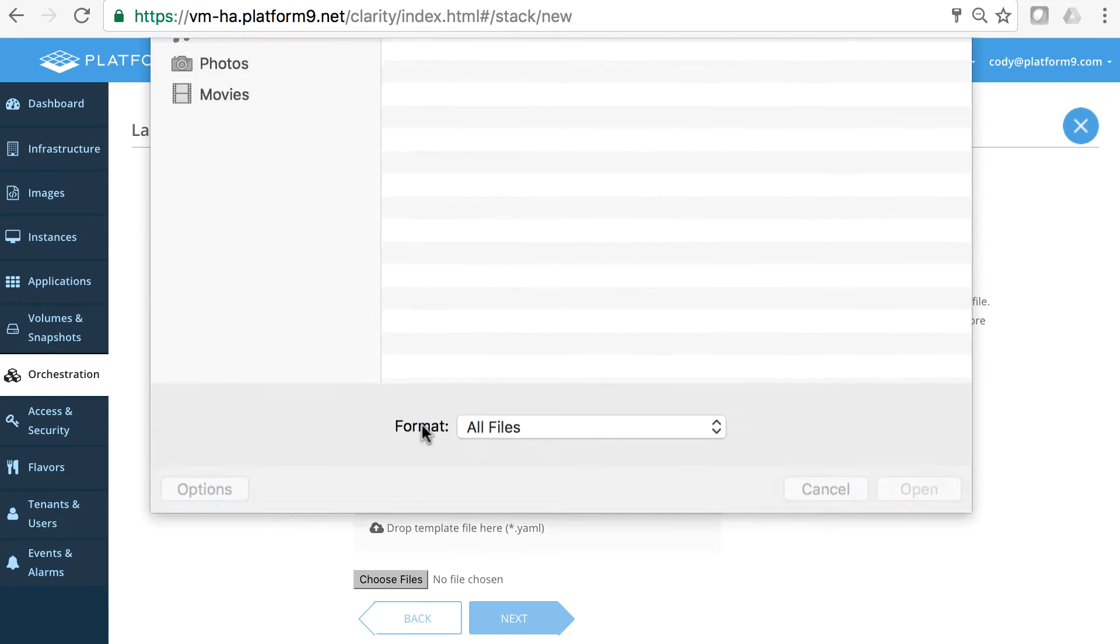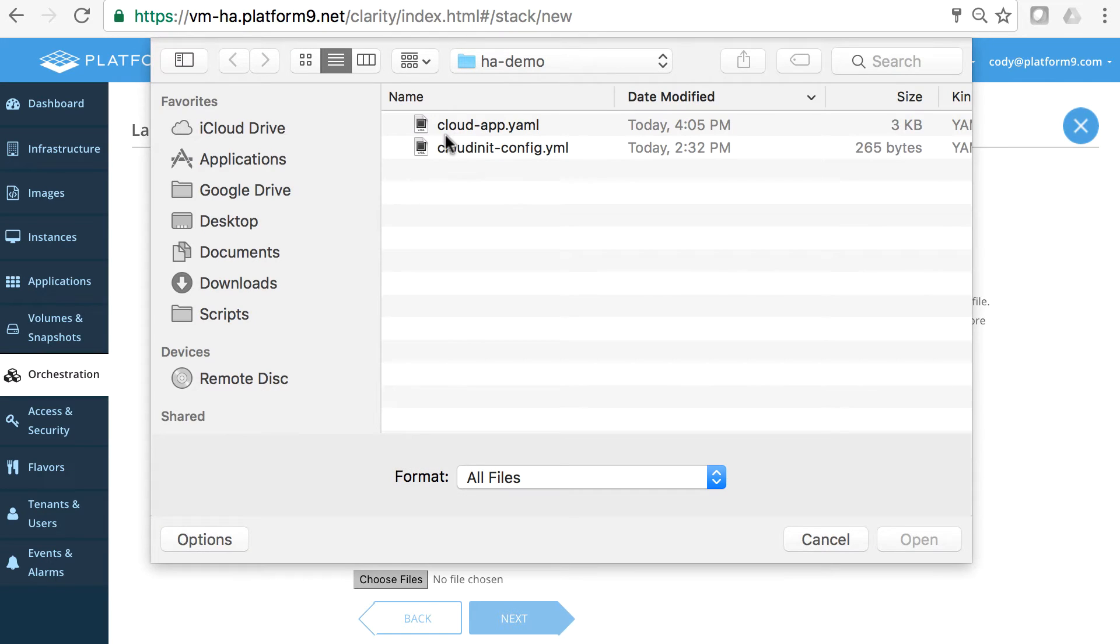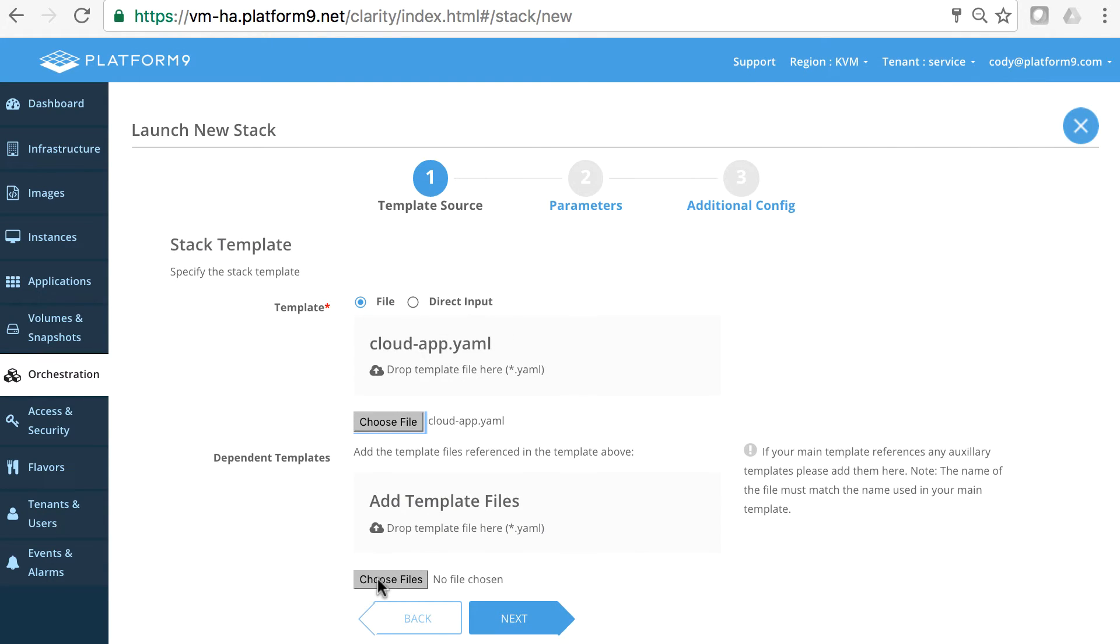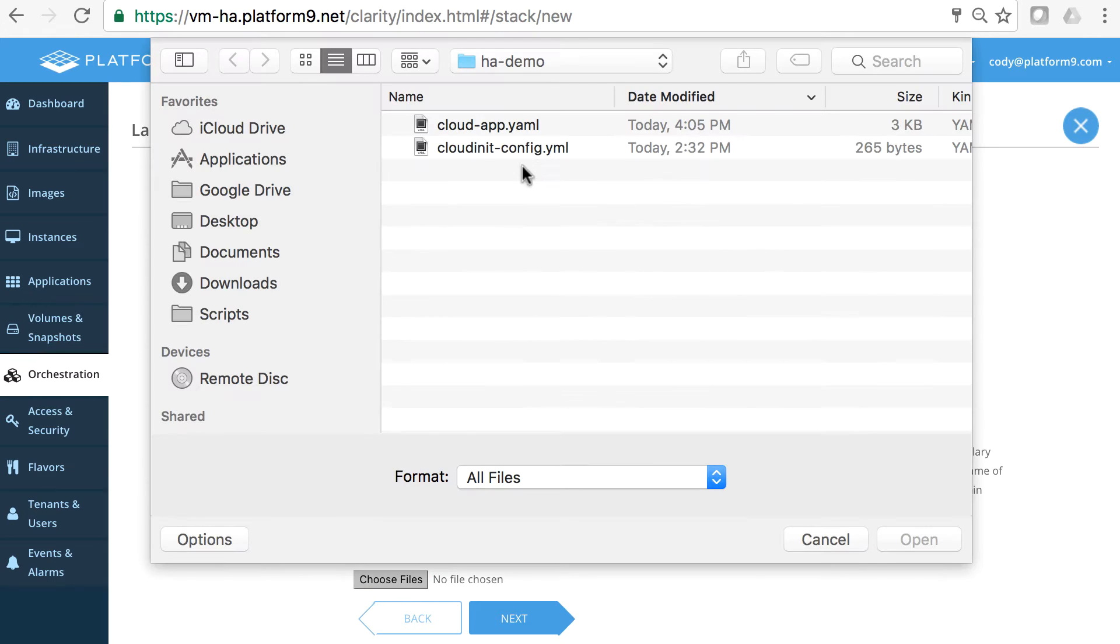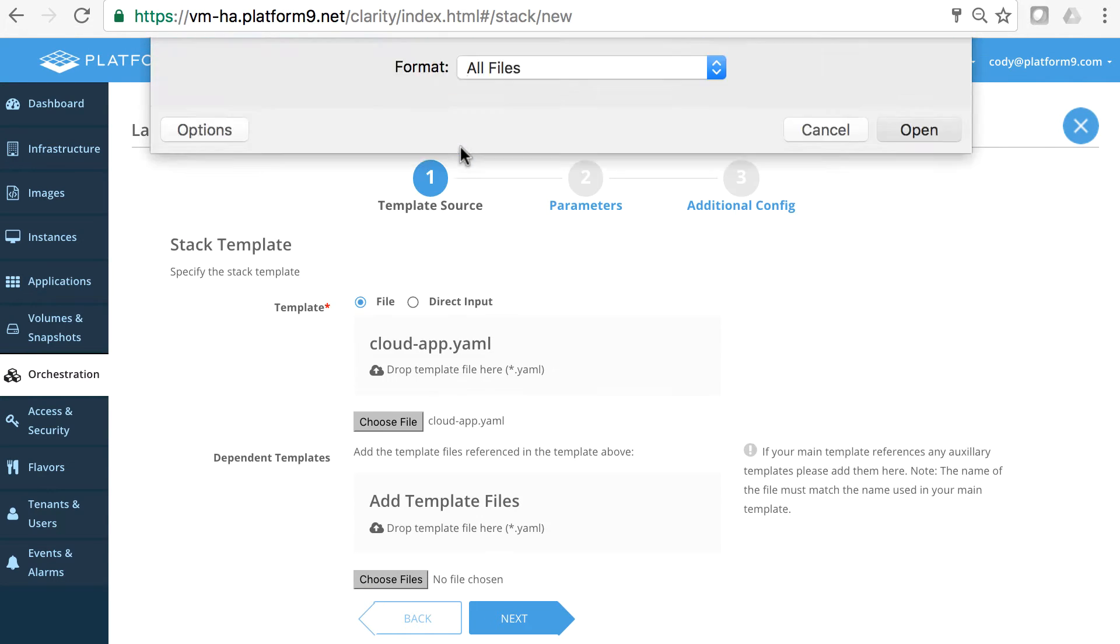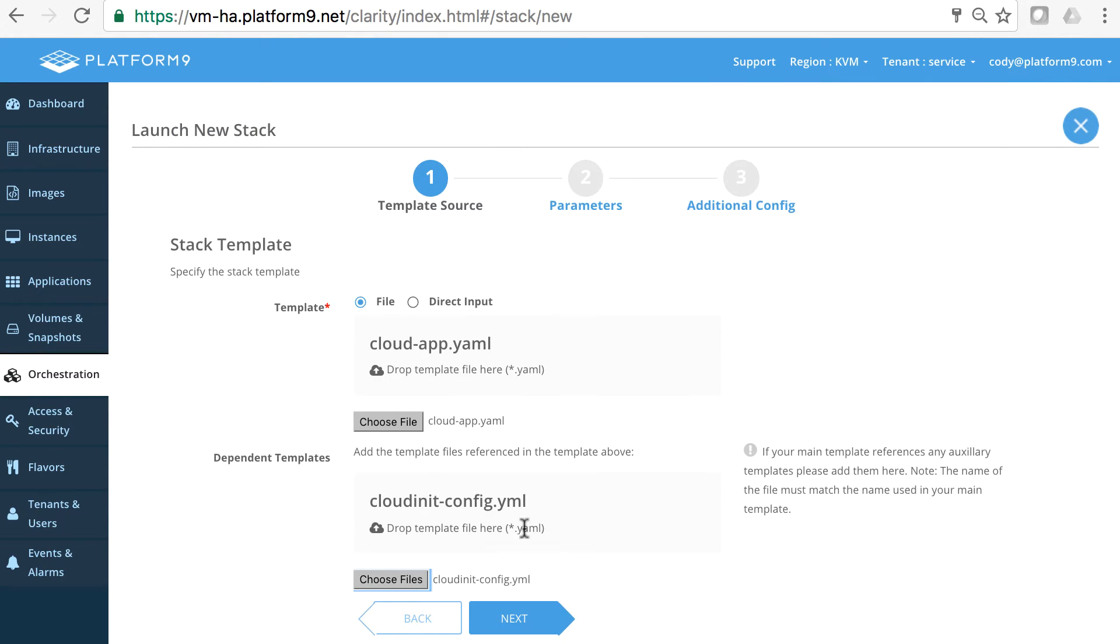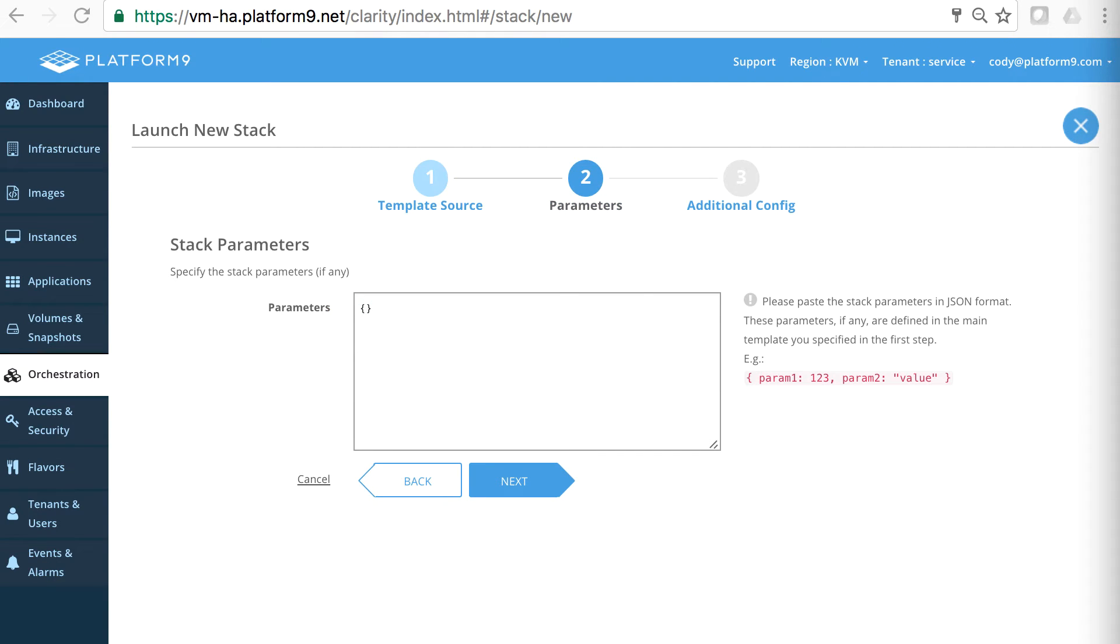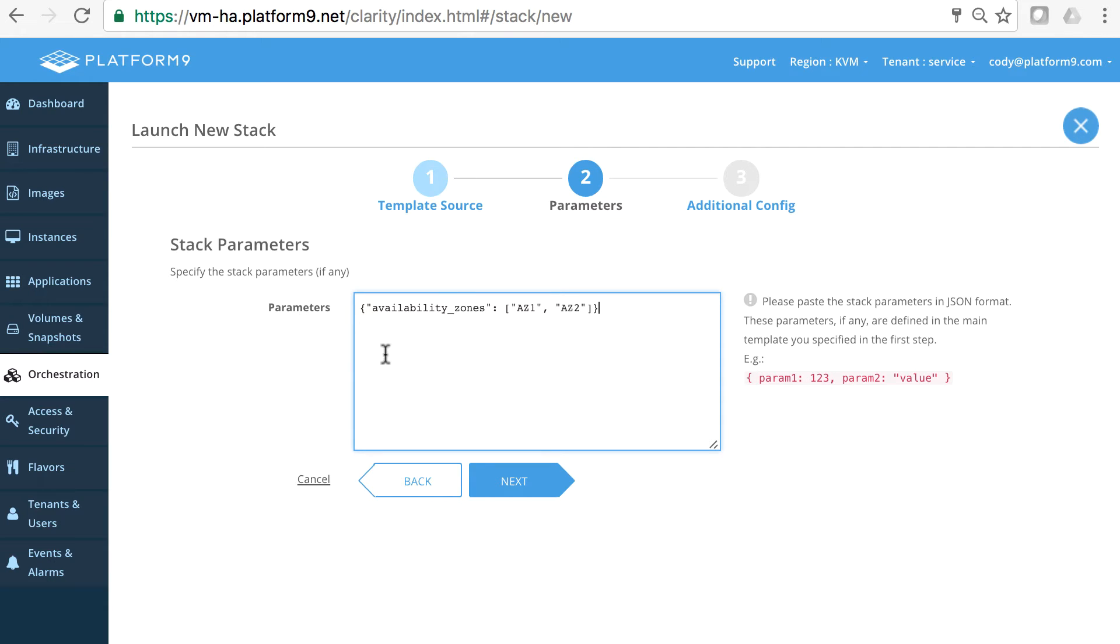I'll choose it from file here. We have our cloud app and then it has a dependency template that has all of our cloud config information. Now we have some parameters here that we need to populate and that is to specify what availability zones we want this application to be scaled across. So we're specifying availability zones AZ1 and AZ2.